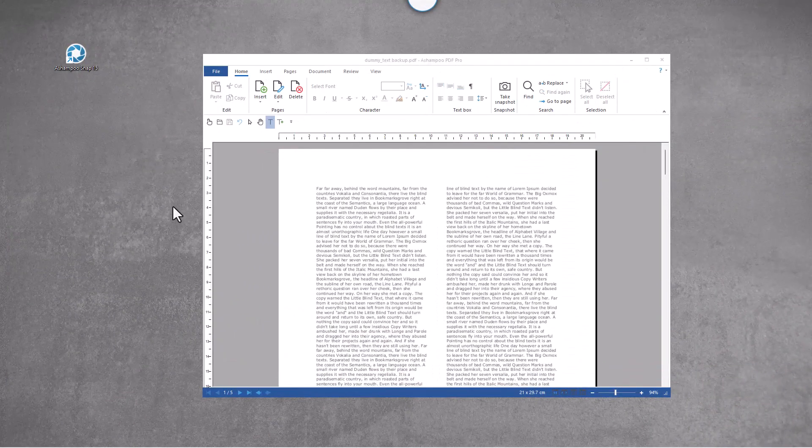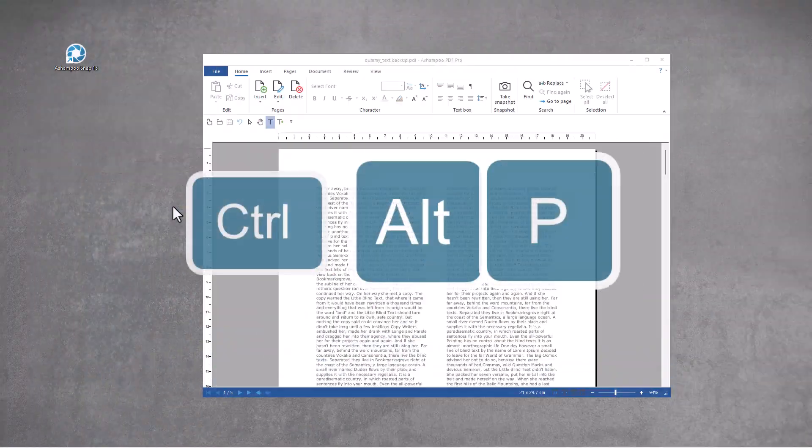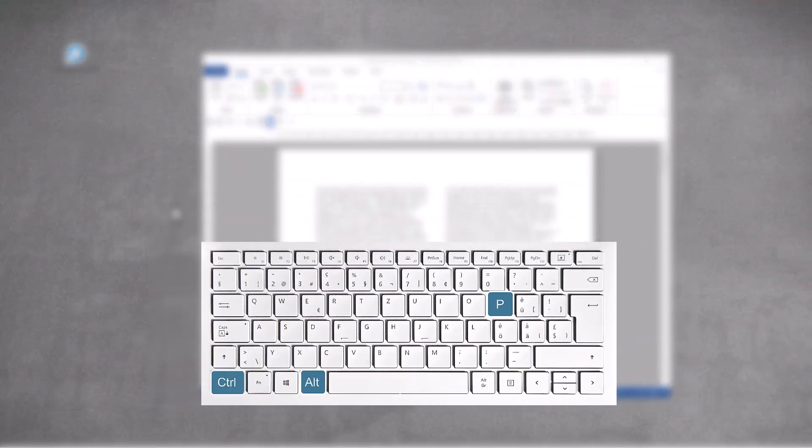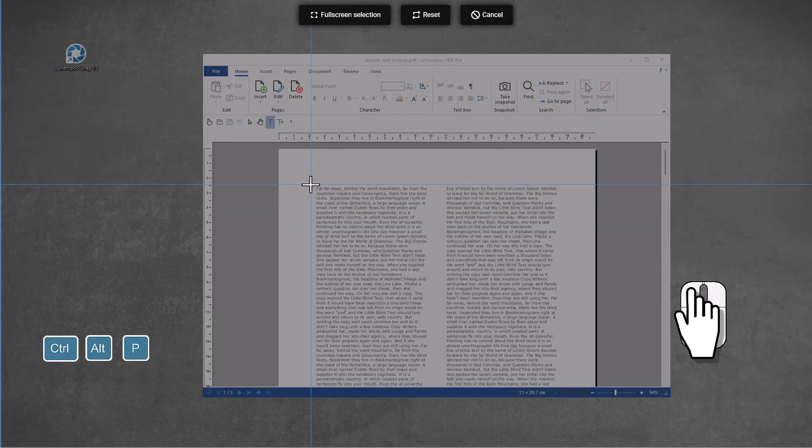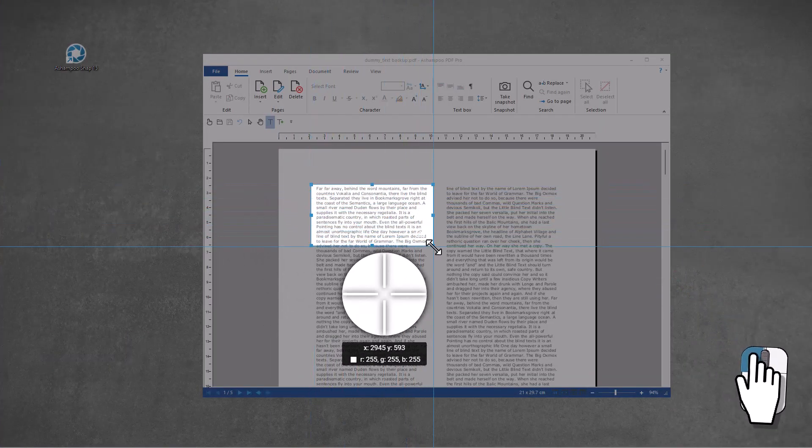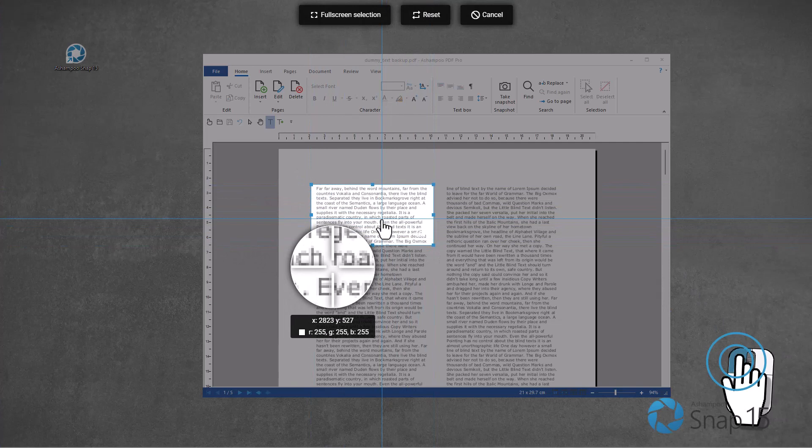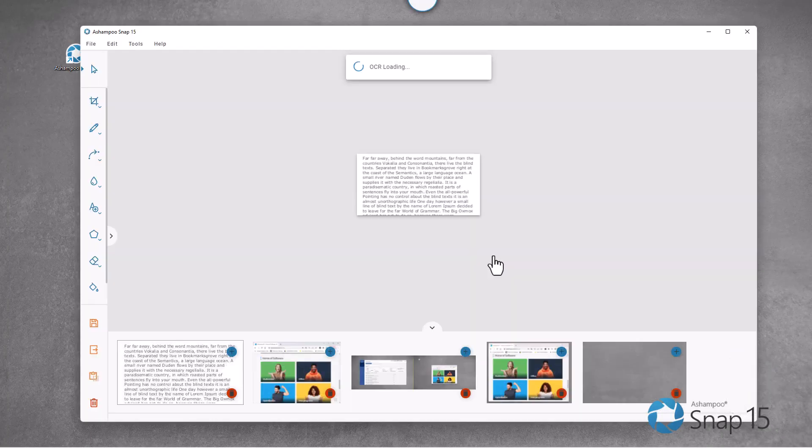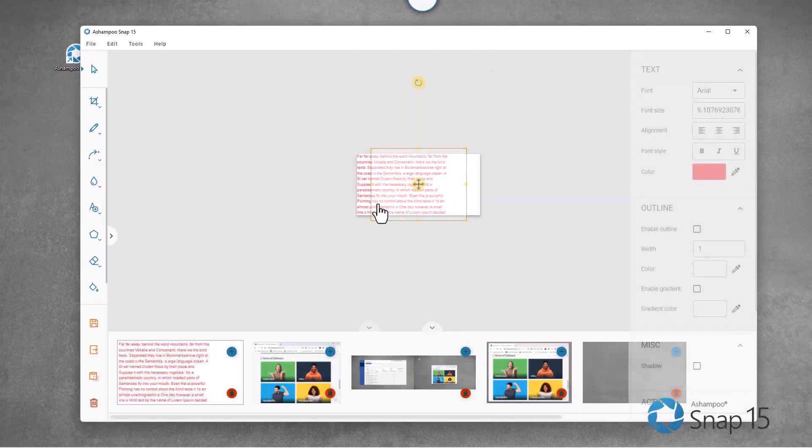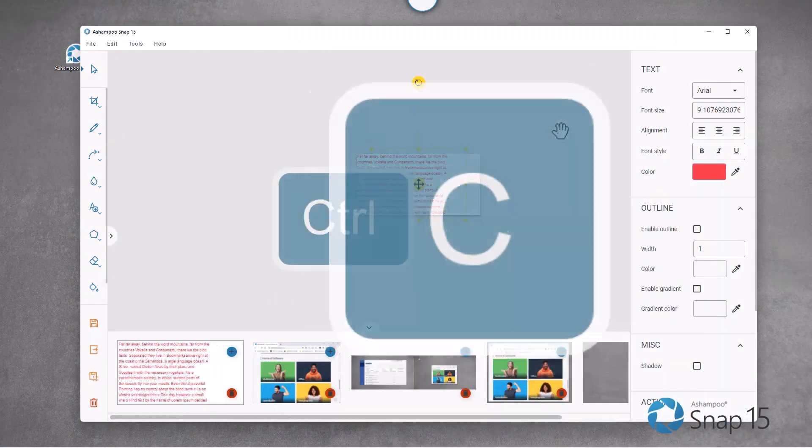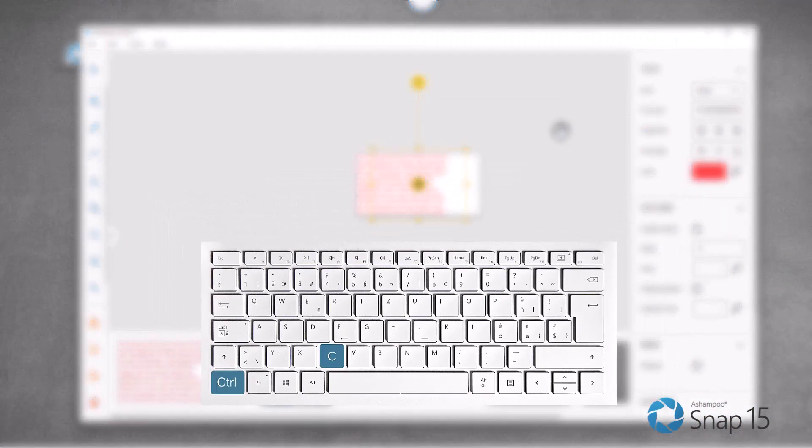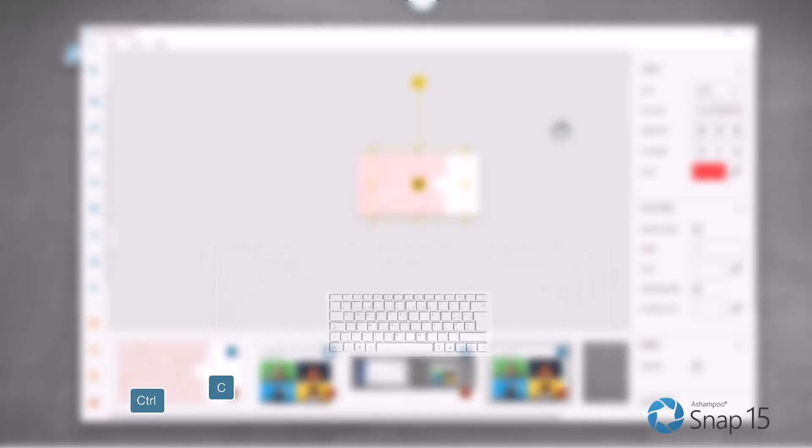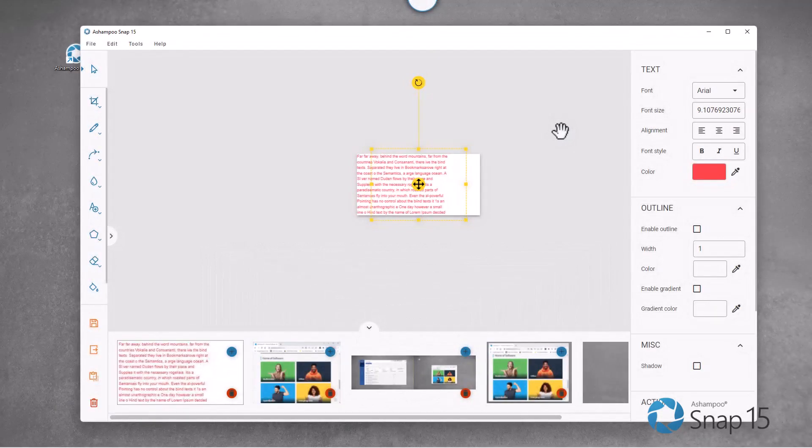To extract text from your screen via text recognition, press Ctrl plus Alt plus P. Use Ctrl plus C to copy the text for use with other applications.